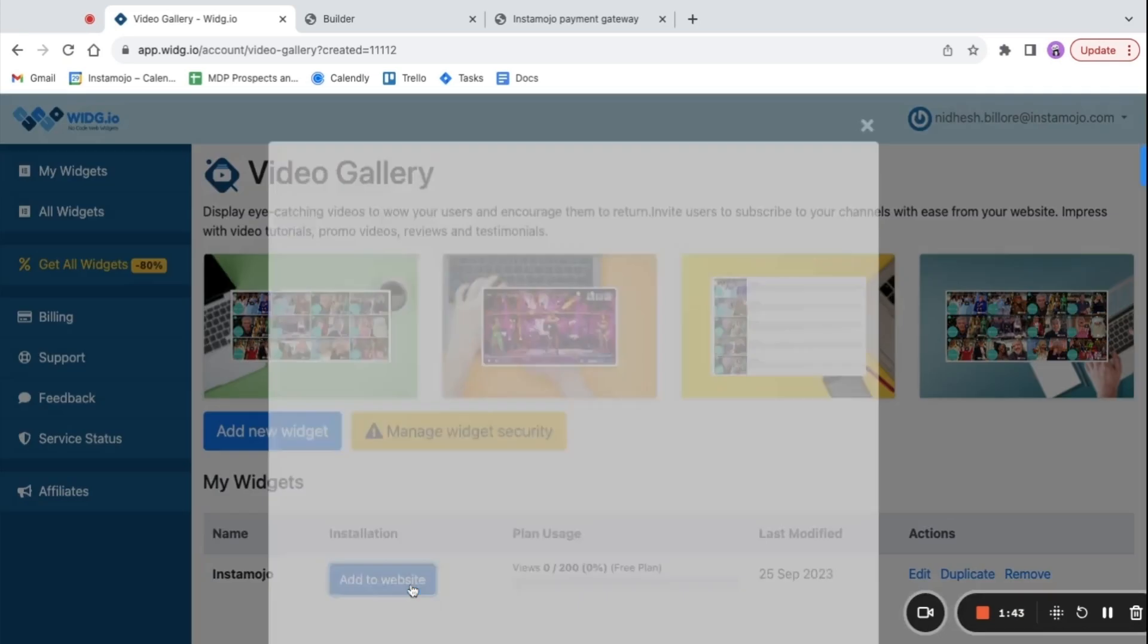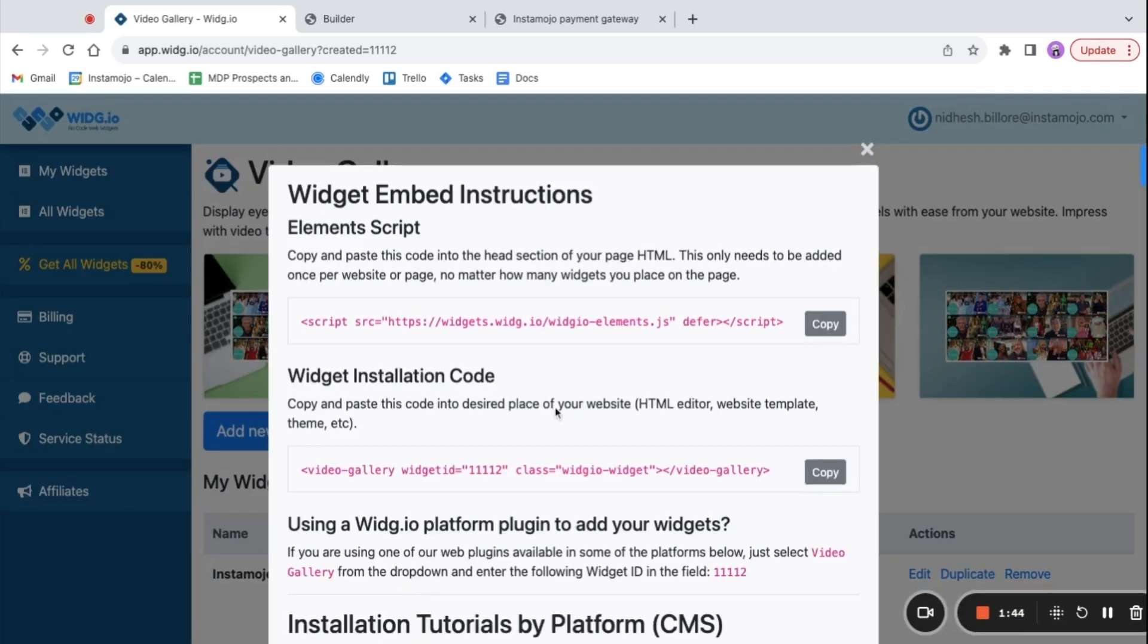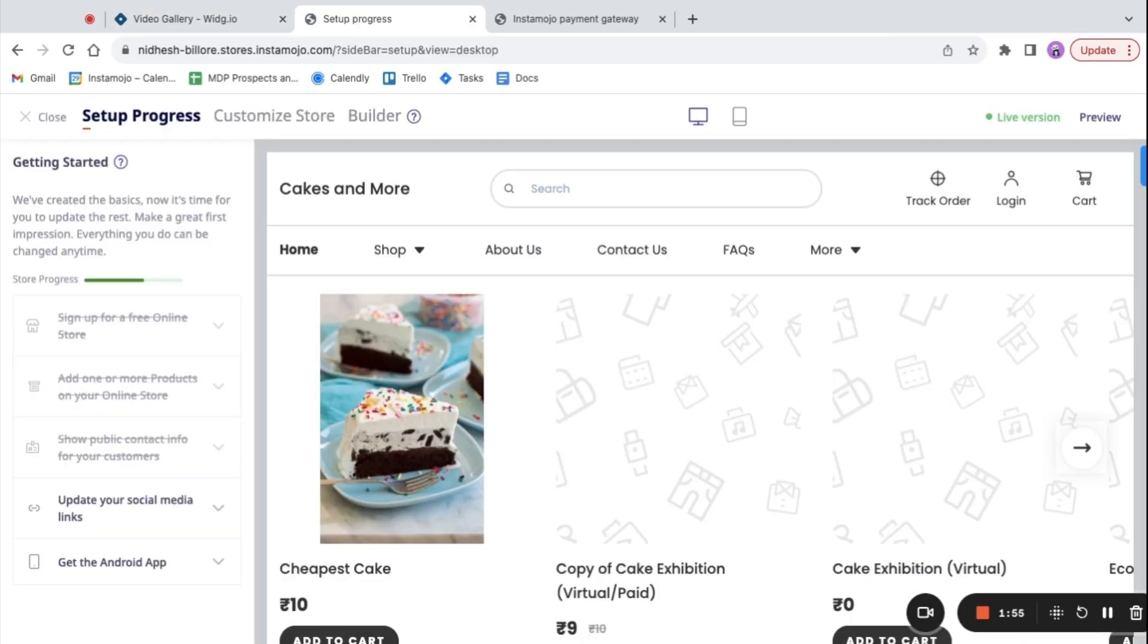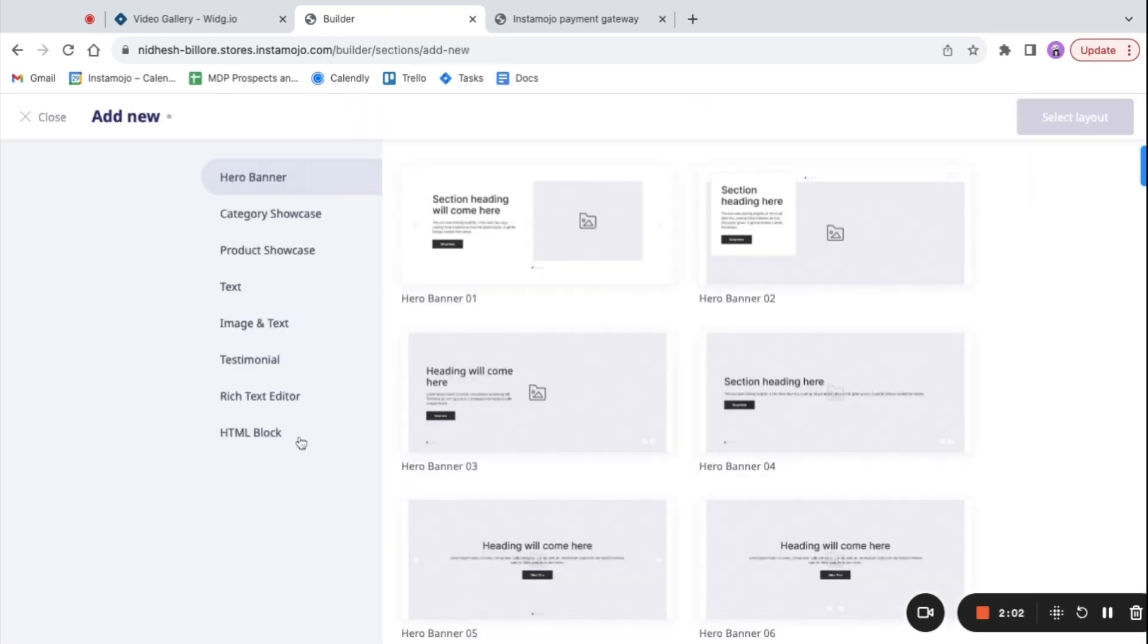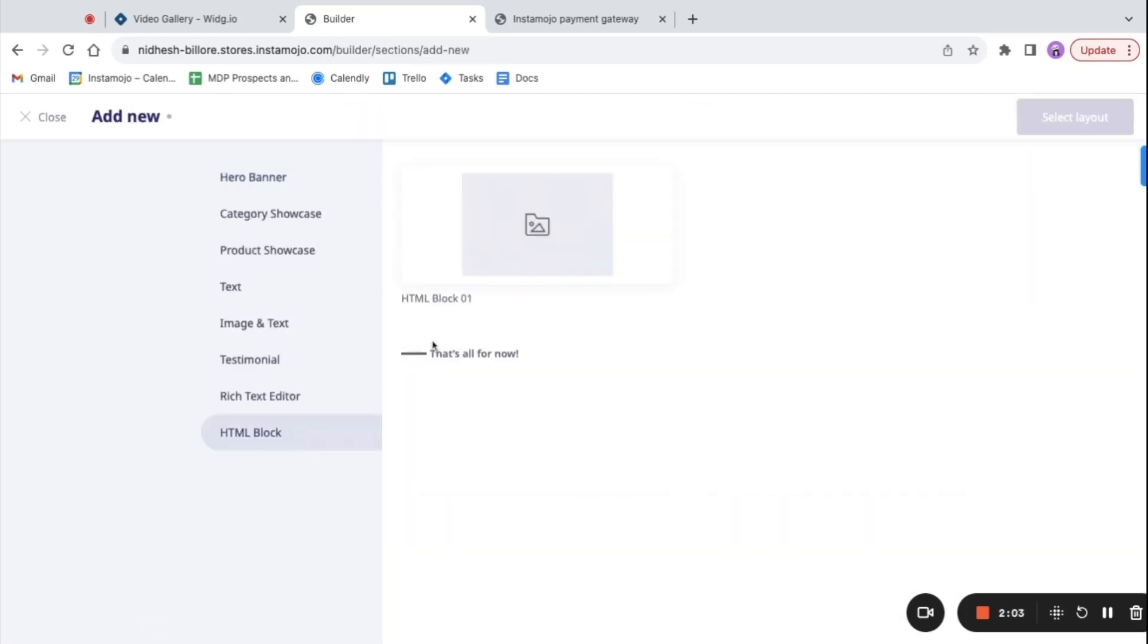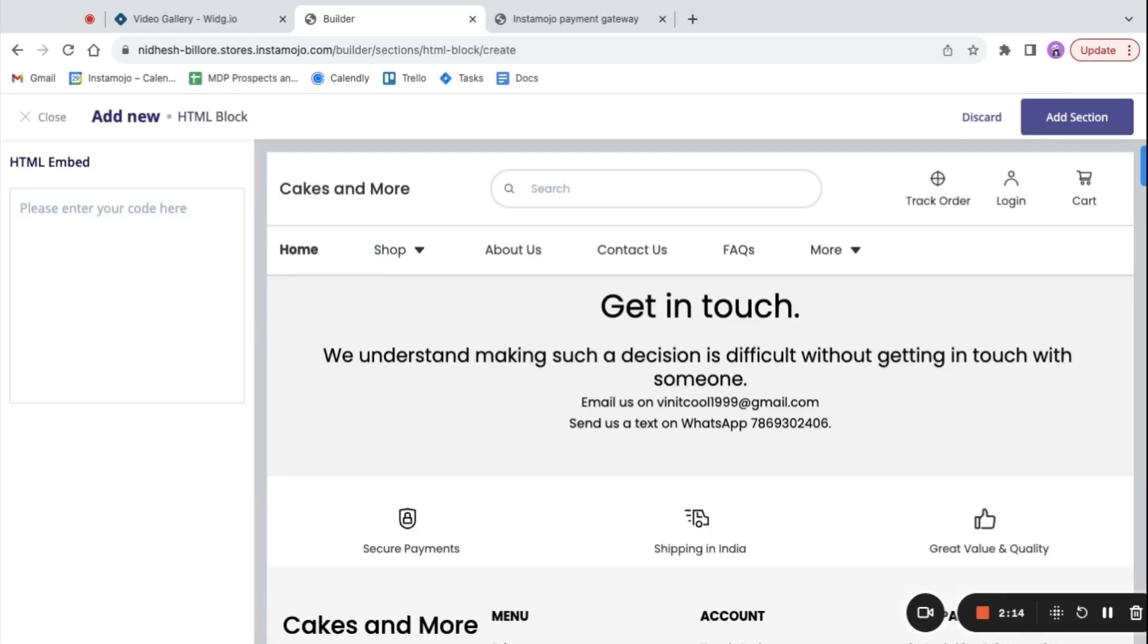Click on add to website and copy the code from the pop-up. In your store editor, select the builder option. Click on add new section, select HTML block, and choose the layout. Paste the code you copied and click on add section.